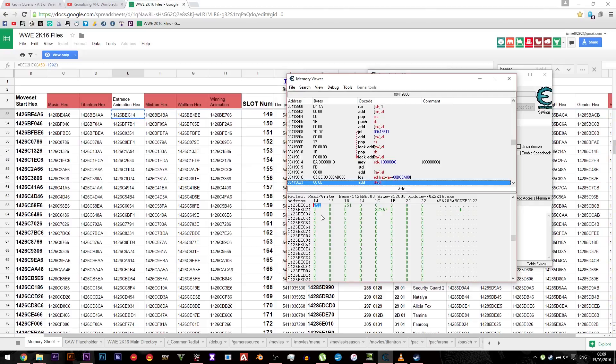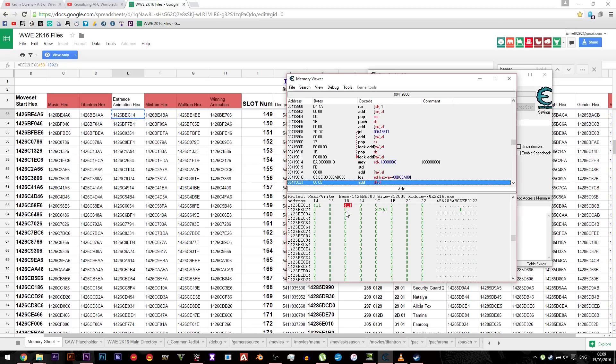I'm not sure what animation this is but it doesn't load in anyway. So what we need to do is change it to 411, and the third one along as well, which is his title animation, needs to be 411.